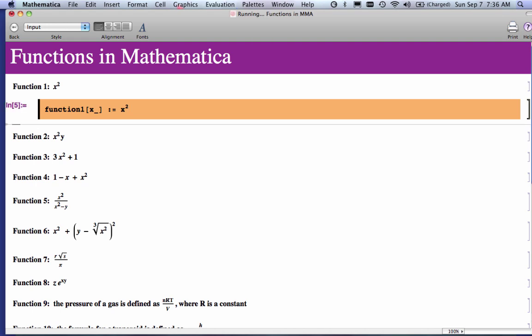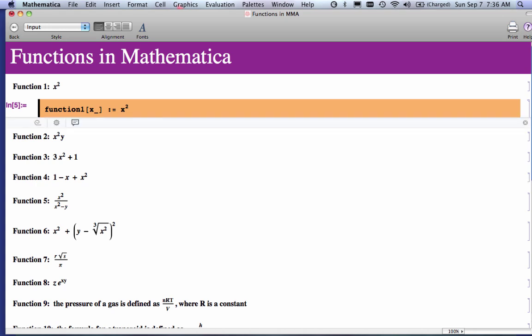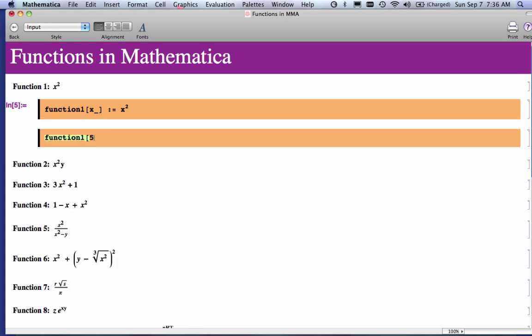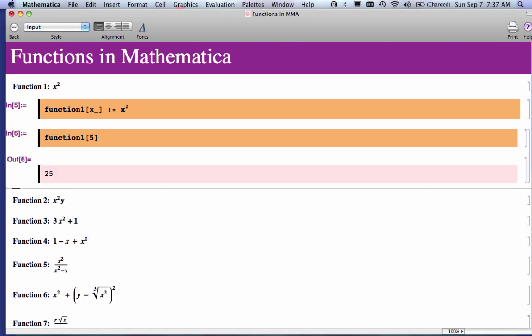So the first thing you do in functions is you define them. You always need something on the left-hand side, which would be a function name and the argument with an underscore. Then you need the colon equal. Then you need the actual Mathematics. I can now use this function. I want to know what the function of, I want to apply this to a 5. I'm going to evaluate that, and that will give me a 25.